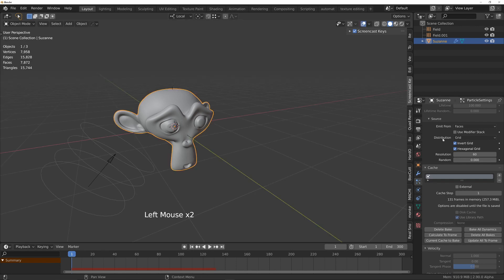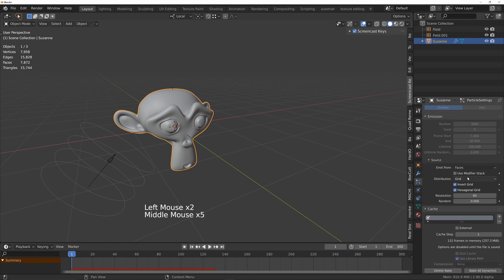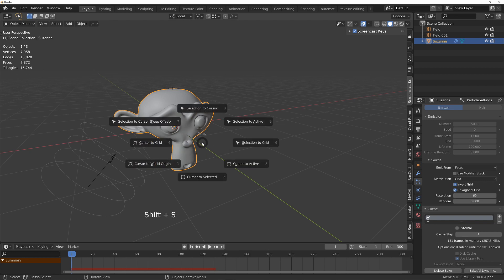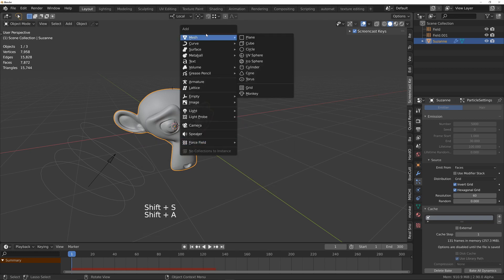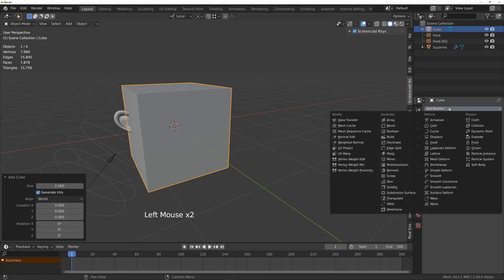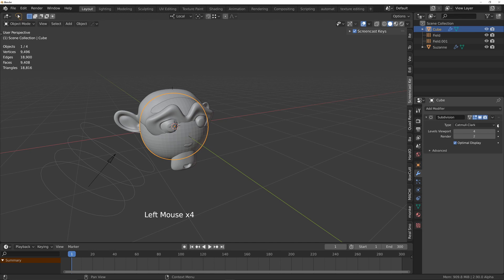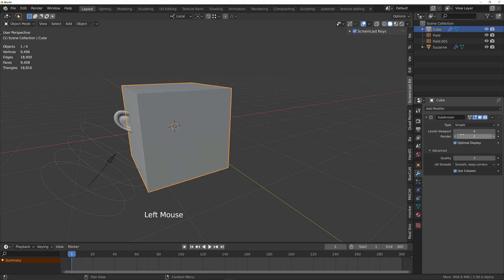We're using the grid method and basically what the grid method does. If I just quickly create a cube and then I'll subdivide this cube maybe a few times and change that to simple.